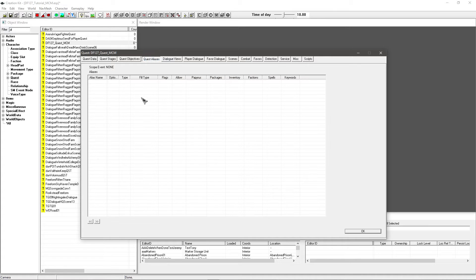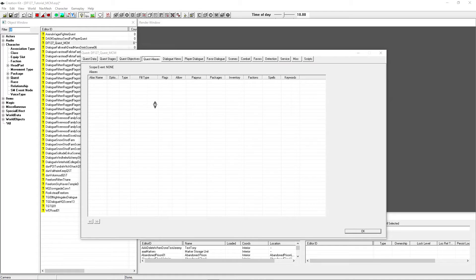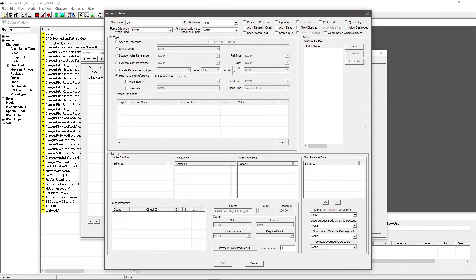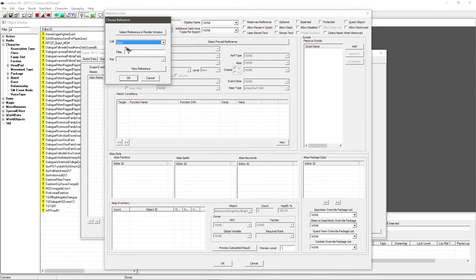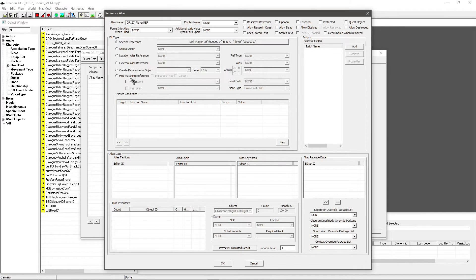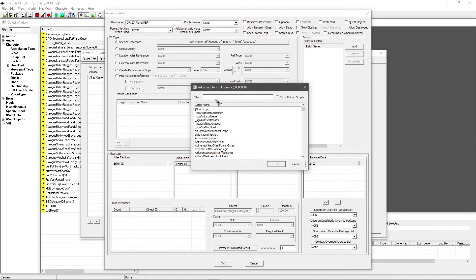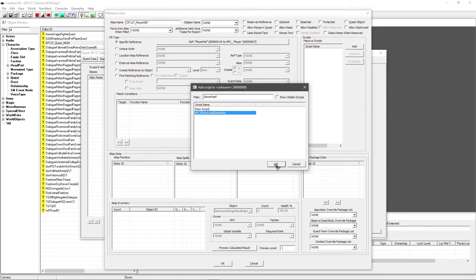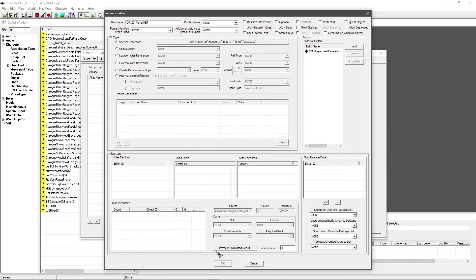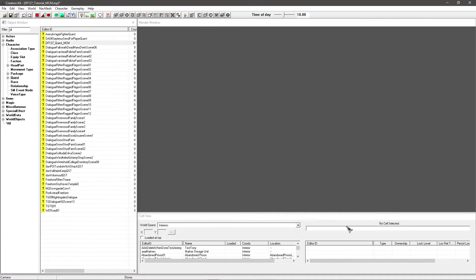Then go along to Quest Aliases, alt-click and New Reference Alias. Give that some time to load. Go to Alias Name and put in something like DF127_PlayerRef — just give it a unique ID. Click on Specific Reference, select Forced Ref, go under Cell, hit Any, and it should give you PlayerRef Player automatically. Click OK. Under Scripts, hit Add, give it a few seconds, and search for 'player load' — you should get SKI_PlayerLoadGameAlias. Click OK, then OK again to confirm, and save.